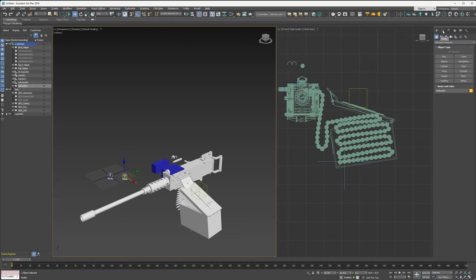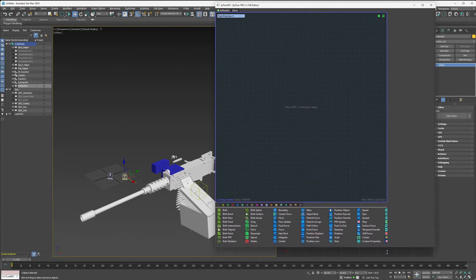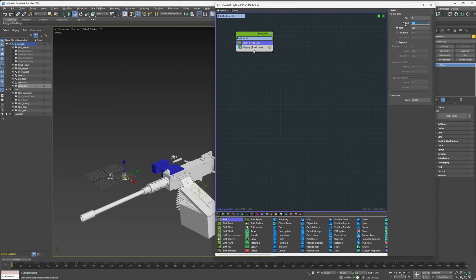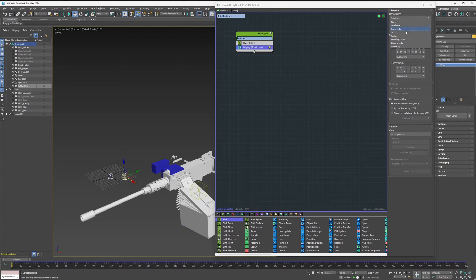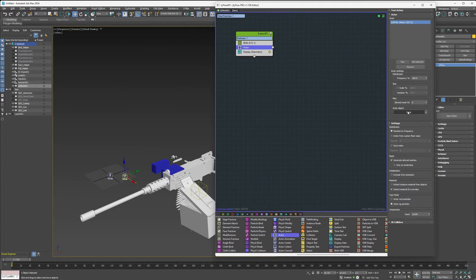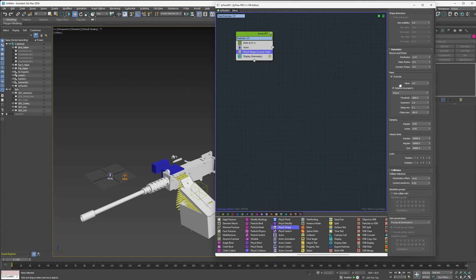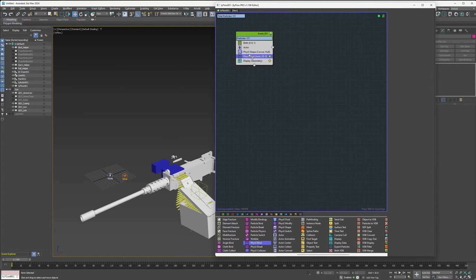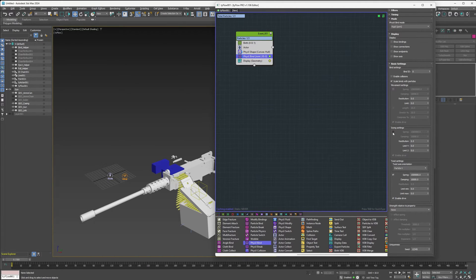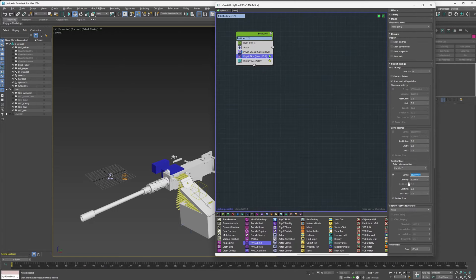Go ahead and select TyFlow and open the editor. First let's add a Birth operator — frame zero, one particle. Change the Display to Geometry, and we can add an Actor and pick the actor object. Go ahead and hide the original scene geometry. Now let's add a PhysX Shape. Come down to 'Start Penetrations' and select 'Ignore Starting Penetrations'. Then add a PhysX Bind. Disable the movement and swing settings. We need to change the Twist Axis Orientation to Particle Y — that's why I mentioned paying attention to the pivot orientation earlier. Reduce the spring value down to about 250 and the damping down to 100.